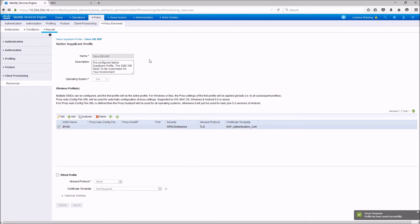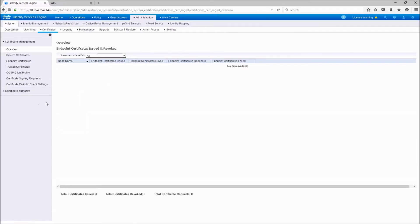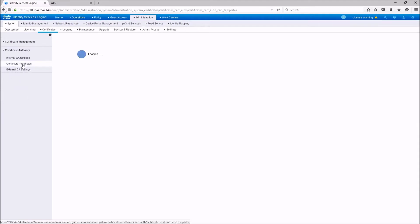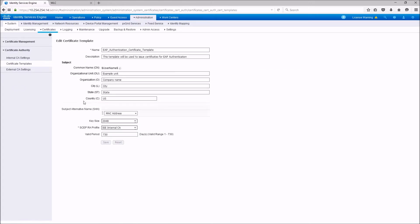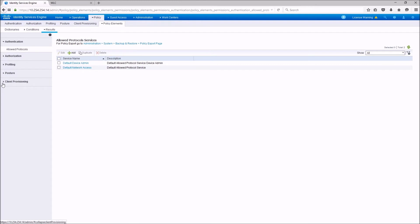Let's take a look at the CA setup. We are not going to do any changes — using the default settings. On the certificate authority, you see the certificate templates. The one we use is the EAP authentication certificate template. If you take a look at that, you'll notice that it will be using the SCEP internal CA, and that it will include the subject alternative name — the SAN field — with the MAC address as a SAN field. We can actually match that as a matching criteria for authorization when we get the client using Phase 2.